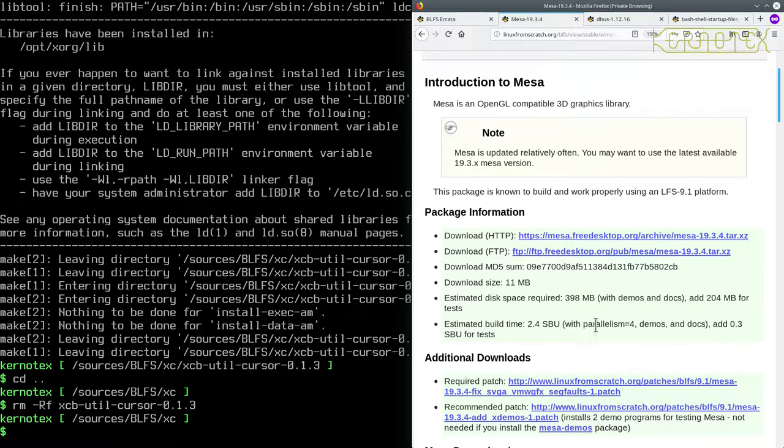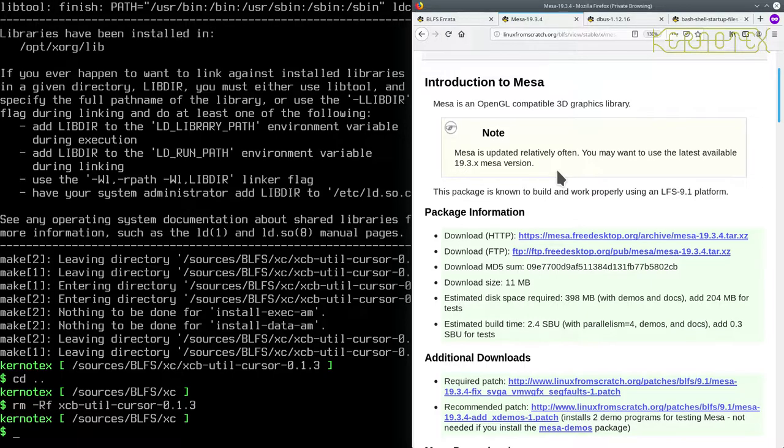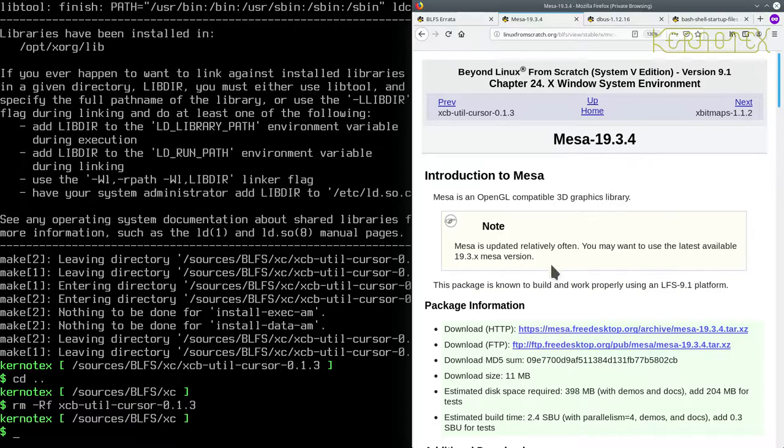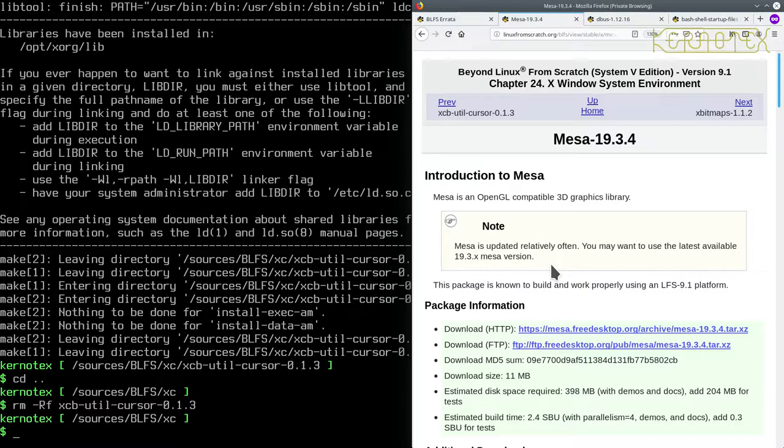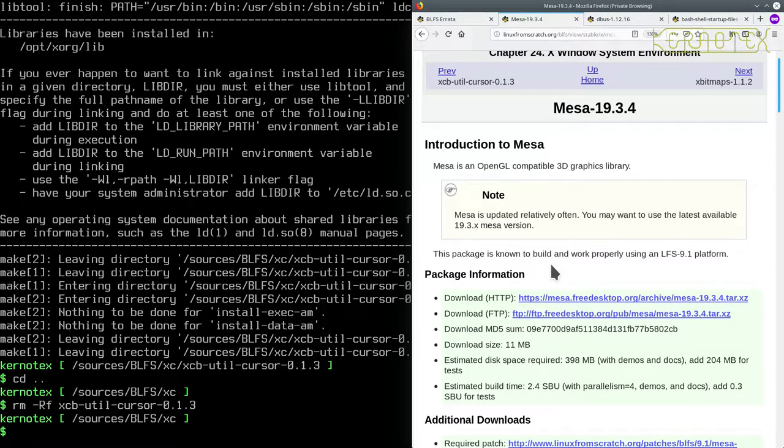It does say it's updated relatively often, you may want to use the latest available 19.3X Mesa version. I'm not going to do that because there is an extremely slight chance that it may affect what we're doing. The book's been tested with this particular version. By all means go ahead and have a go yourself if you want to, I'm not going to take that risk for a demonstration. If I was doing this myself I would, but not for a demonstration where I could cause myself problems.